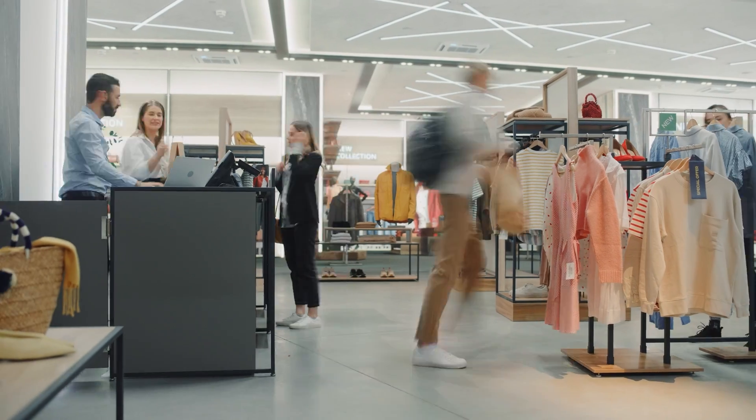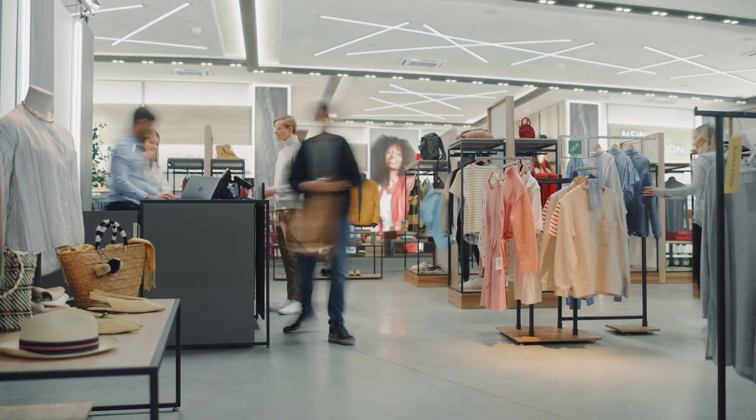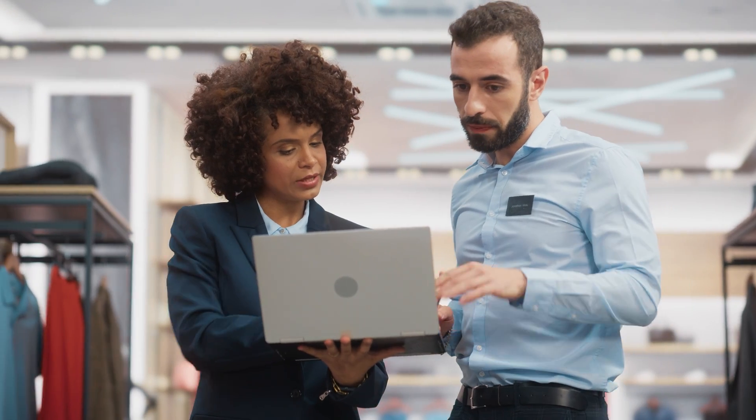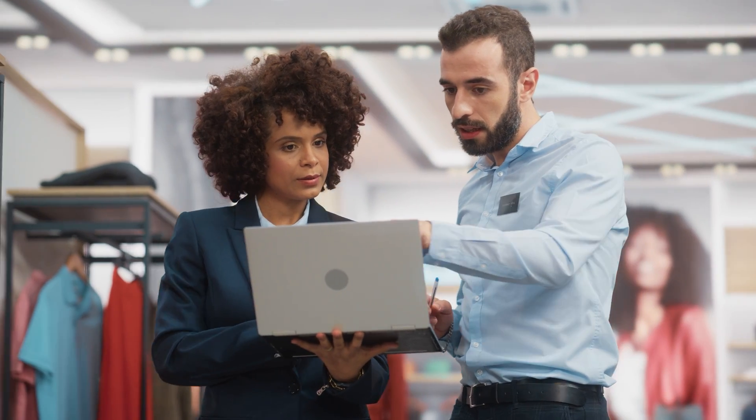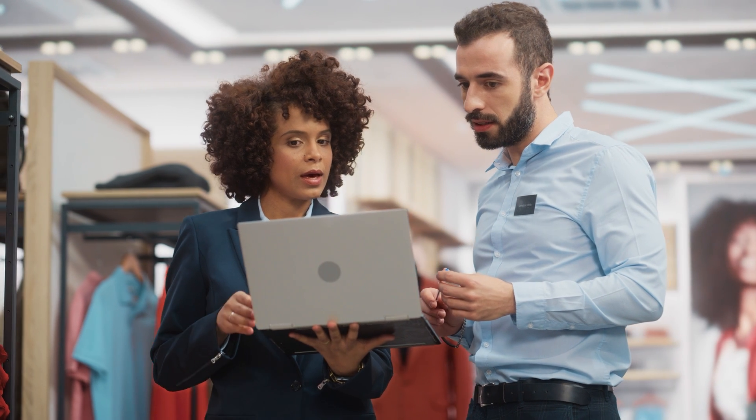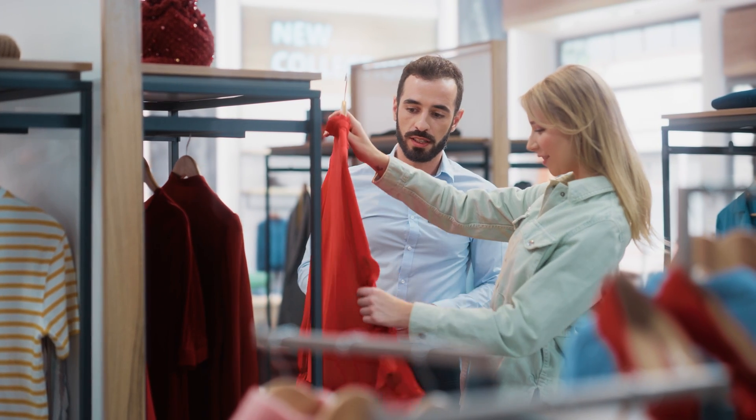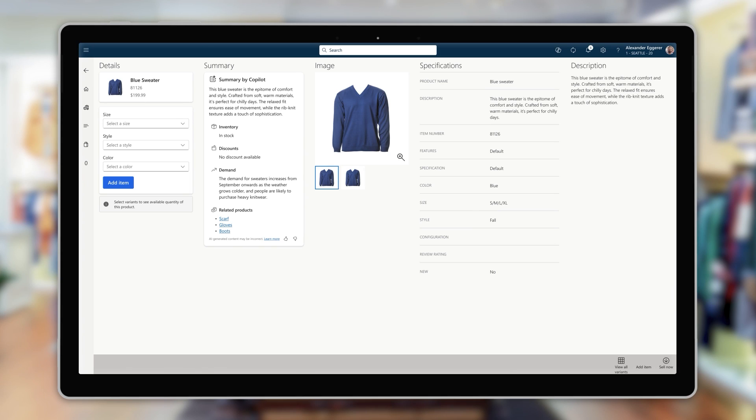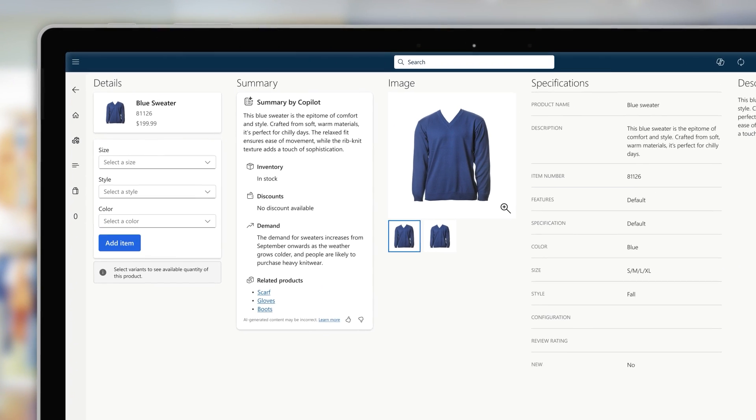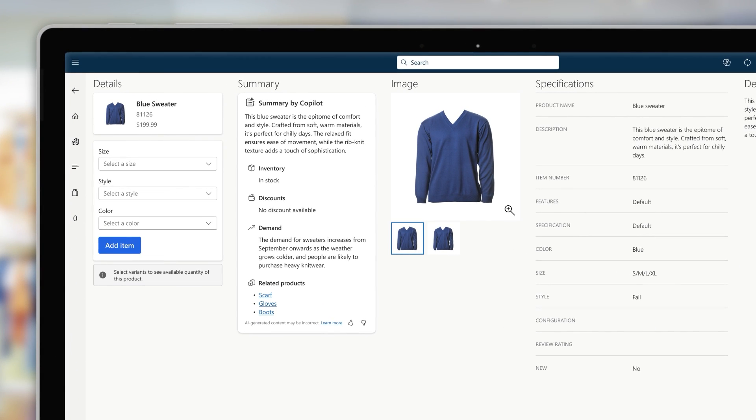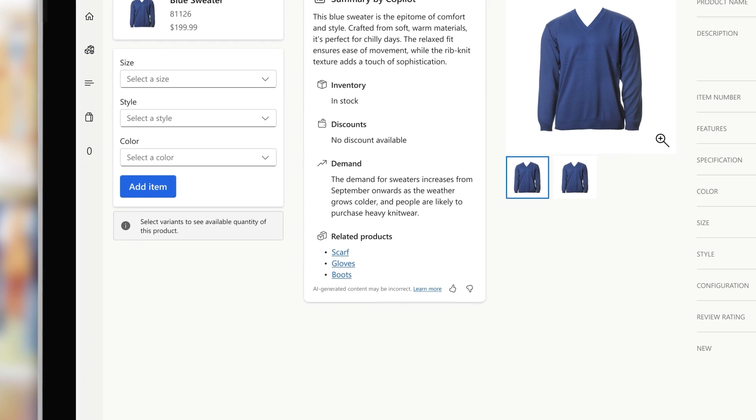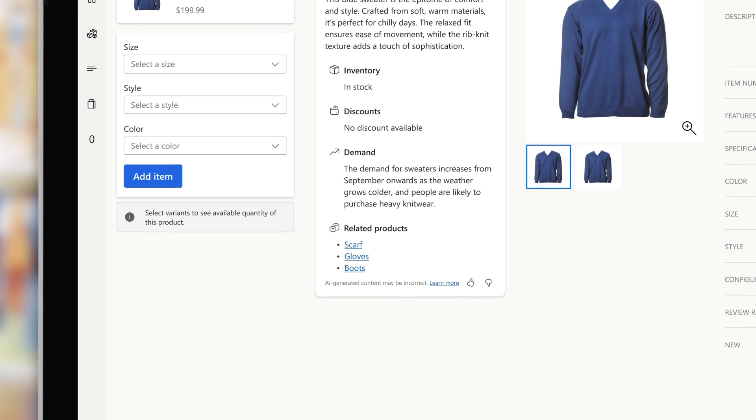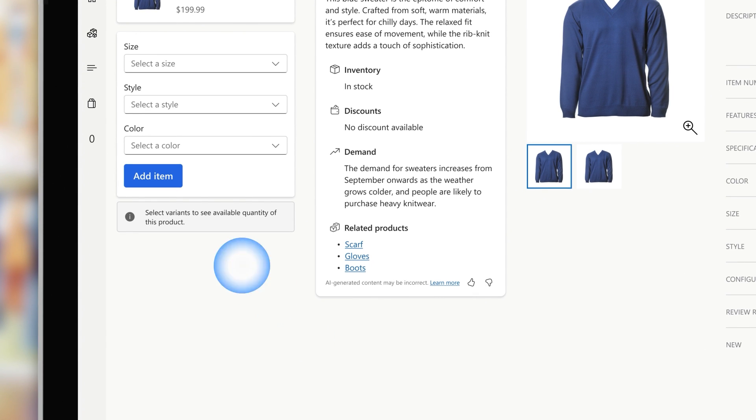On launch day, the stores are incredibly busy. Sales associates can sell better thanks to the new Copilot-generated product insights accessed via store commerce. The associates can use summarized key product information to help customers quickly find the right products from the newly rebranded fall line, as well as AI-recommended products that go well together, increasing upsell and cross-sell conversions.